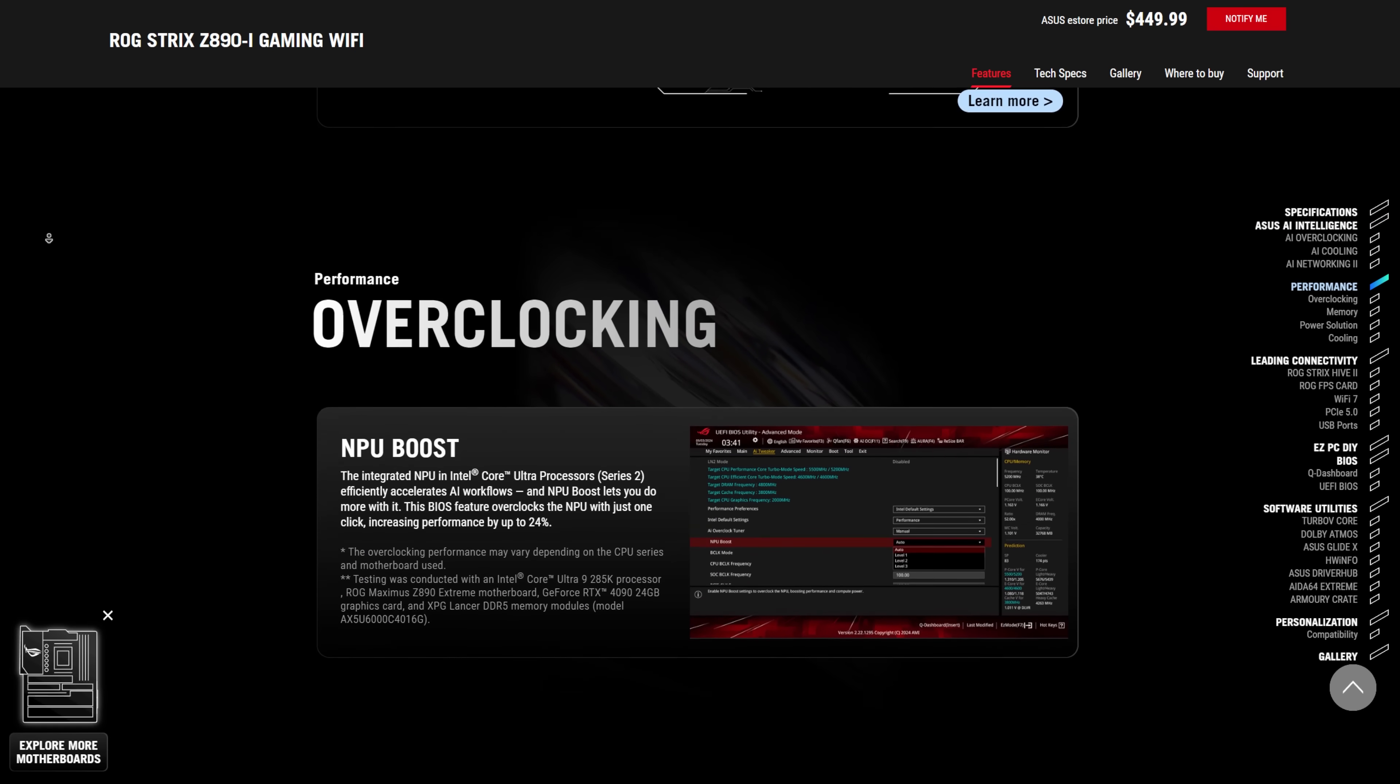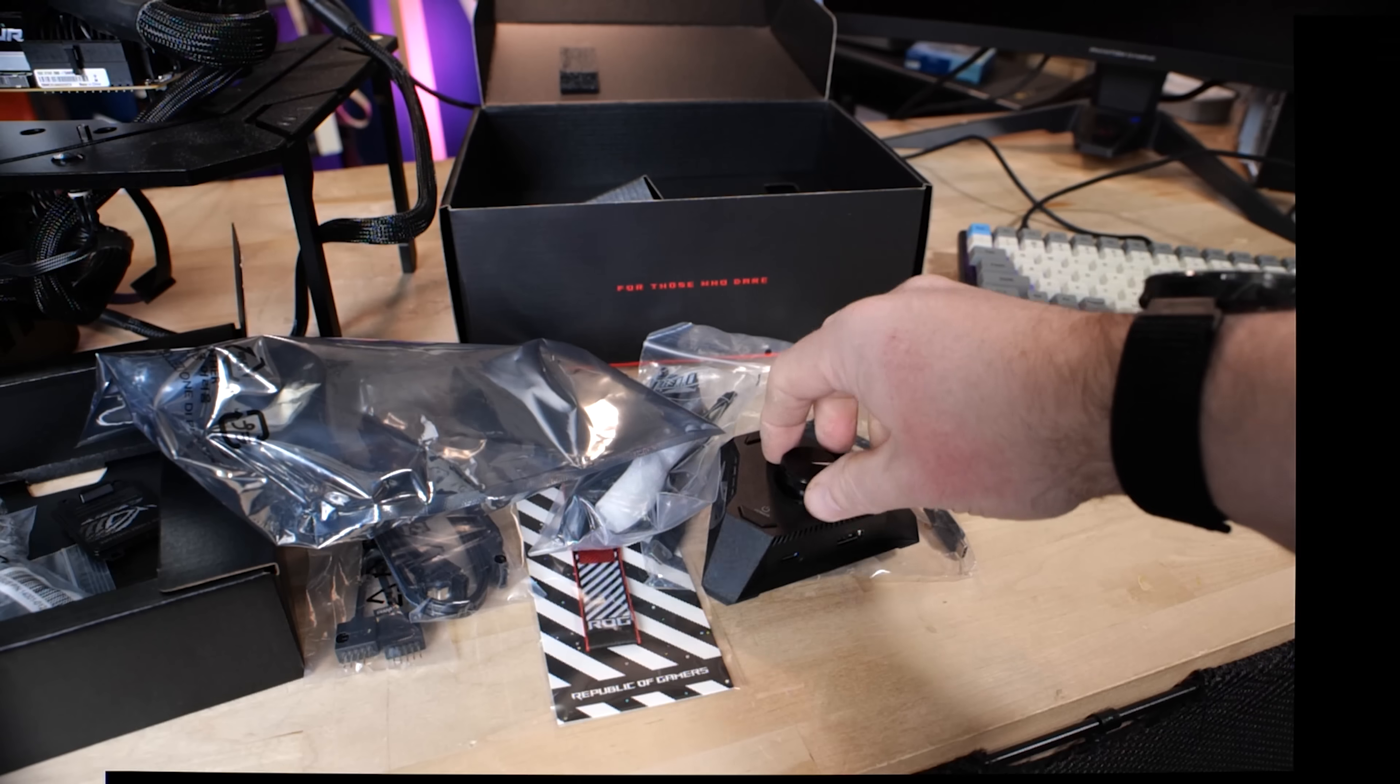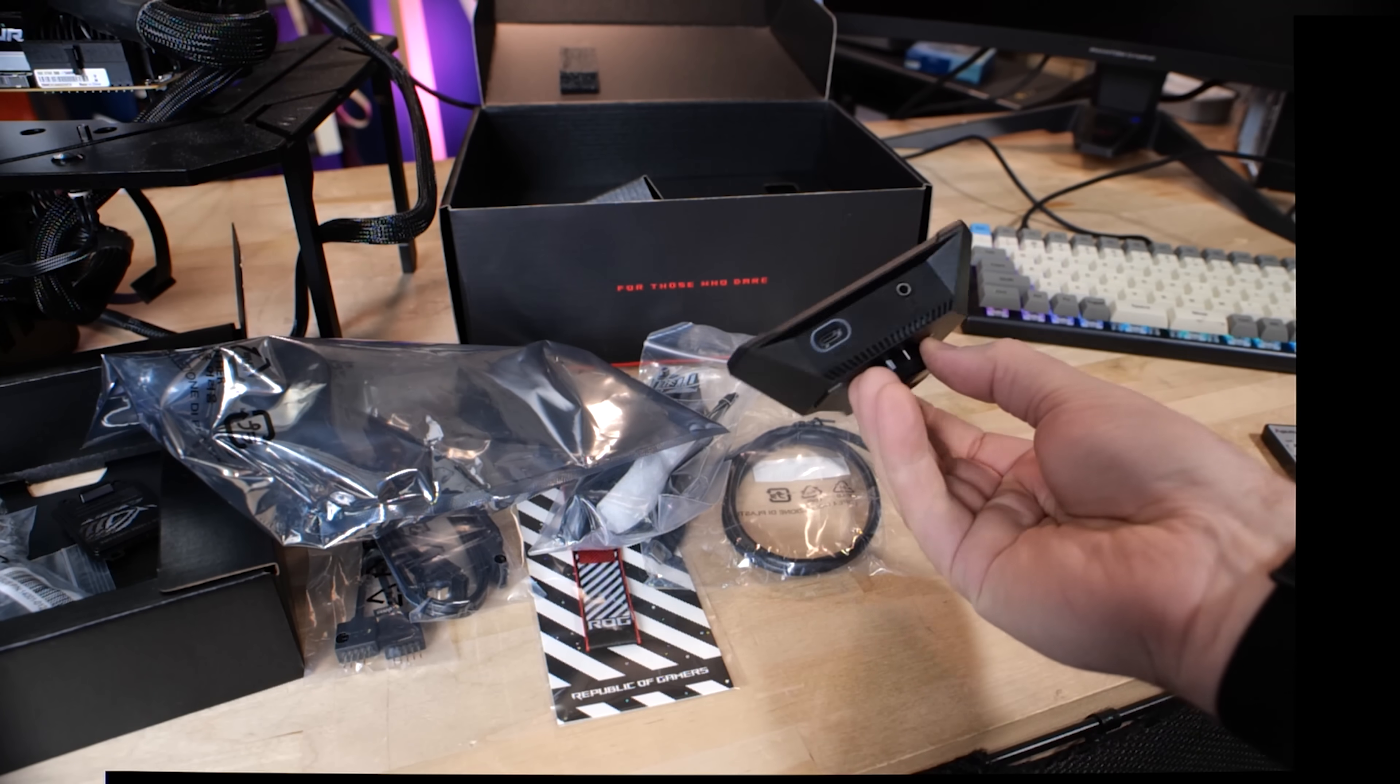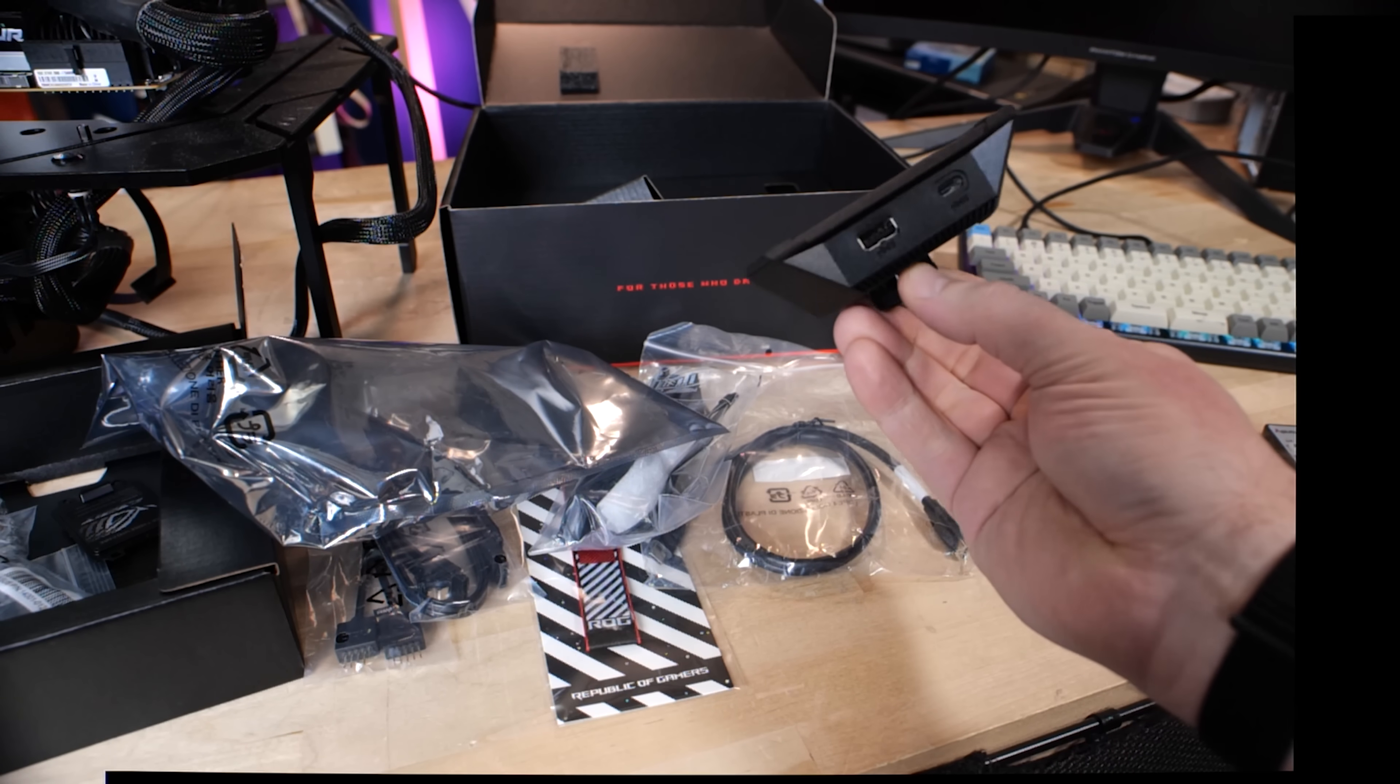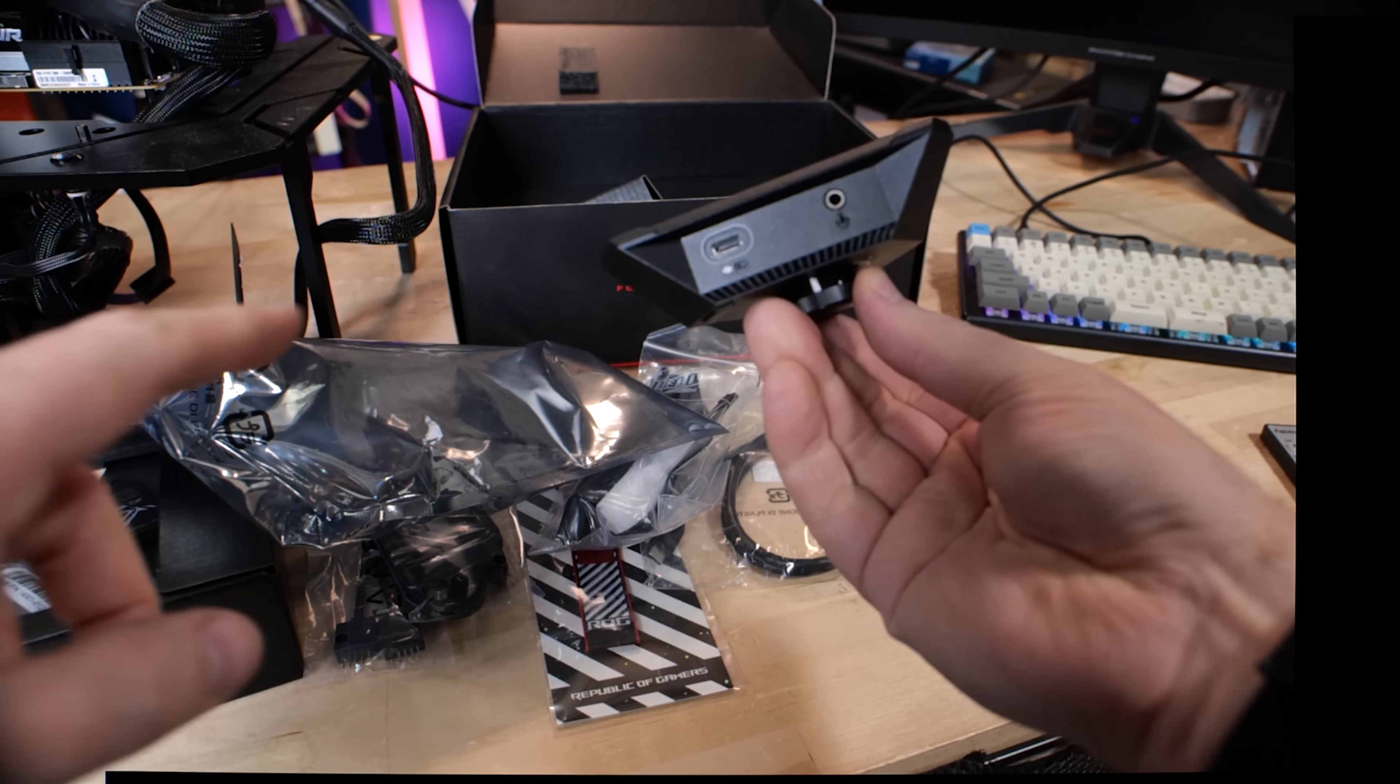You can still get those Core Ultra 9 super clocks in it, the K with the overclocking. But I think this is actually a much more interesting platform for the non-K CPUs based on the testing that I've been able to do so far. So this motherboard in the box, what do you get? Well, you get the motherboard itself. But then you also get this little hockey puck thing. This is the ROG Strix Hive 2.